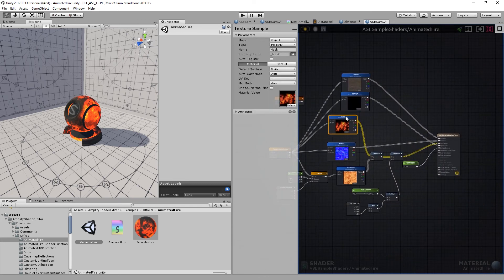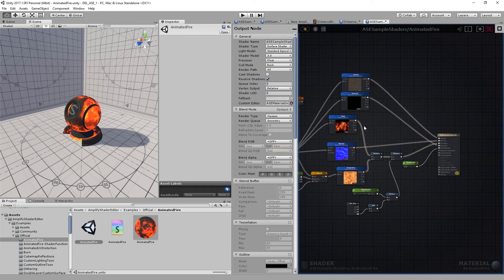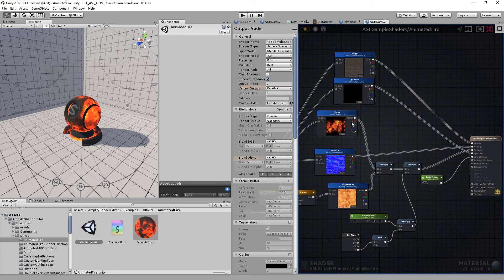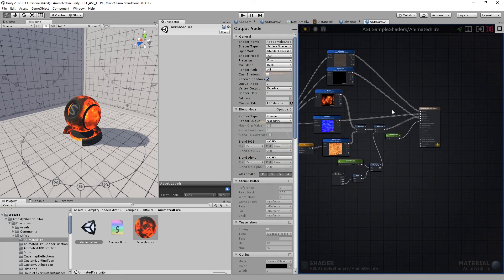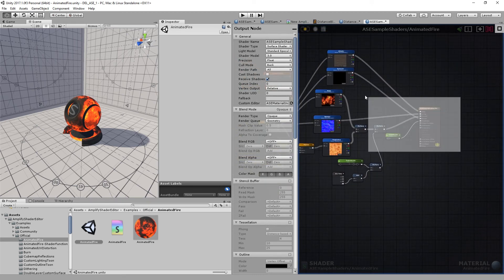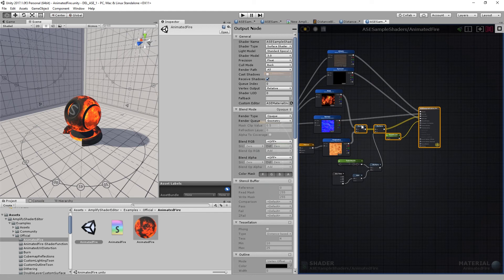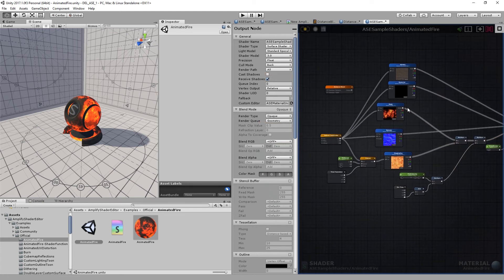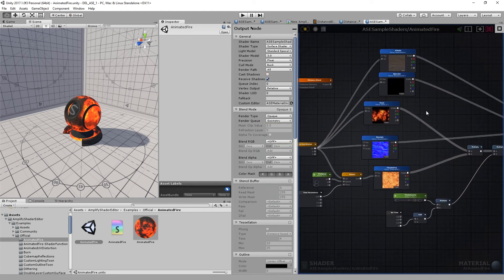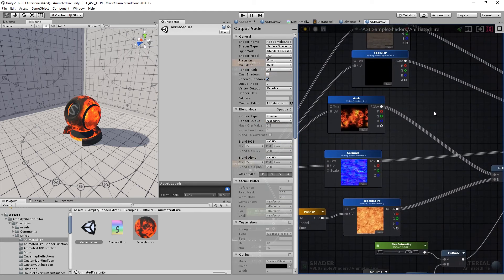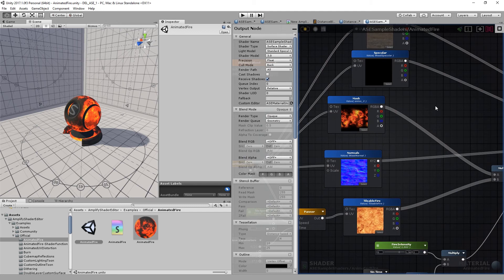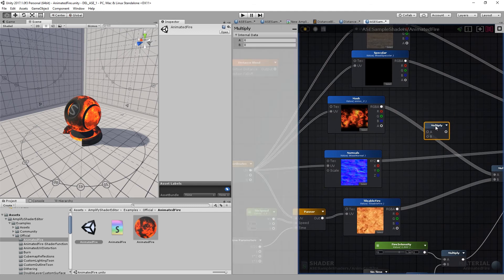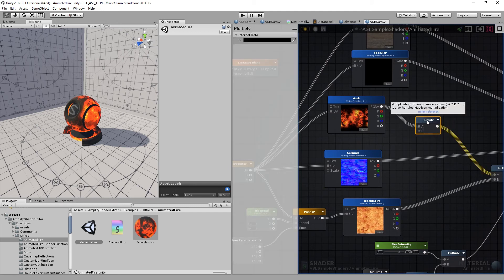I'll want to add it to the mask, so I'm going to multiply it by the distance plan node. I'll just adjust the nodes to make some room for it. I'll add a new multiply node using the M key shortcut and left click, and I'll connect the mask.